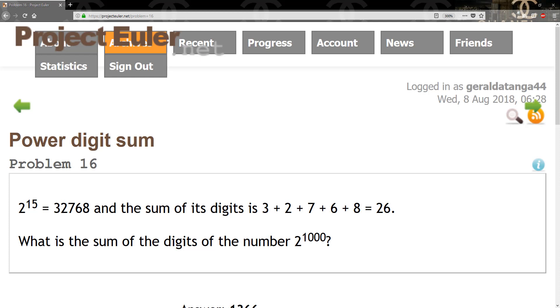However, we know that 2 to the 1000 power is not going to fit inside of a primitive type. So we have to use a BigInteger. So that's pretty much it. Once we get that power of 2 to the 1000, we convert that to a string and we can use the integer values to actually get the results. So let's go ahead and actually solve that.